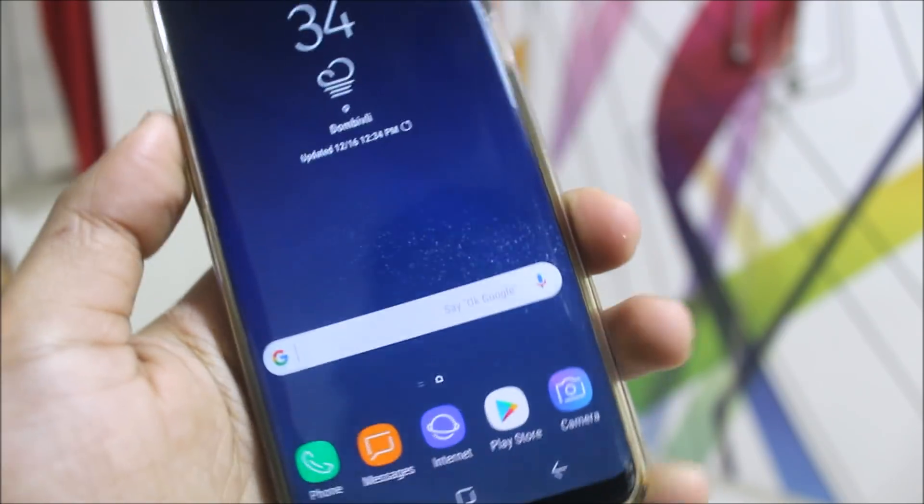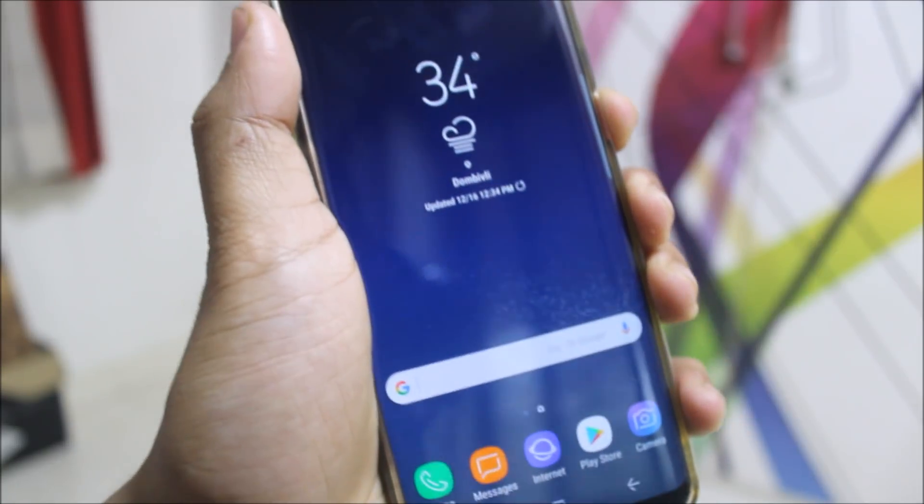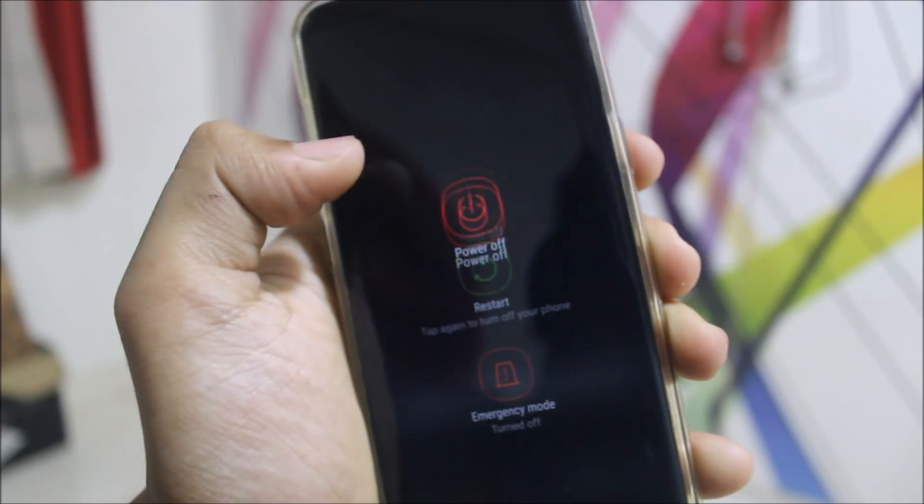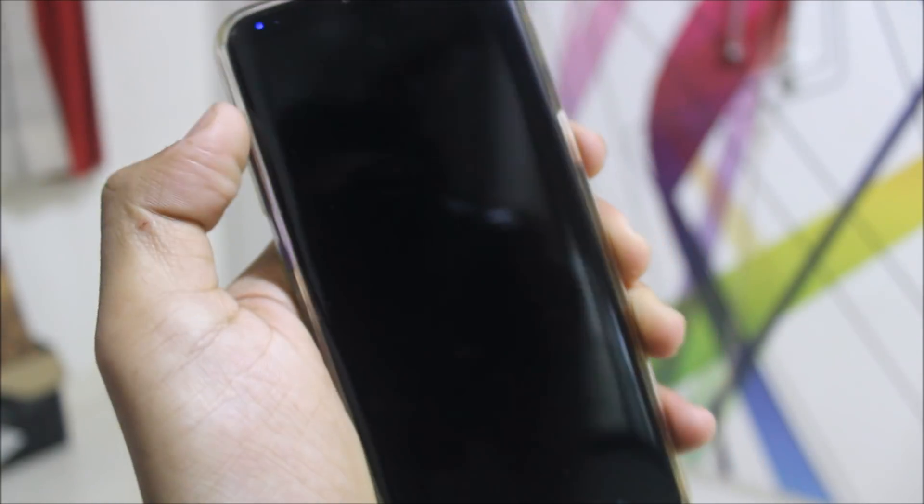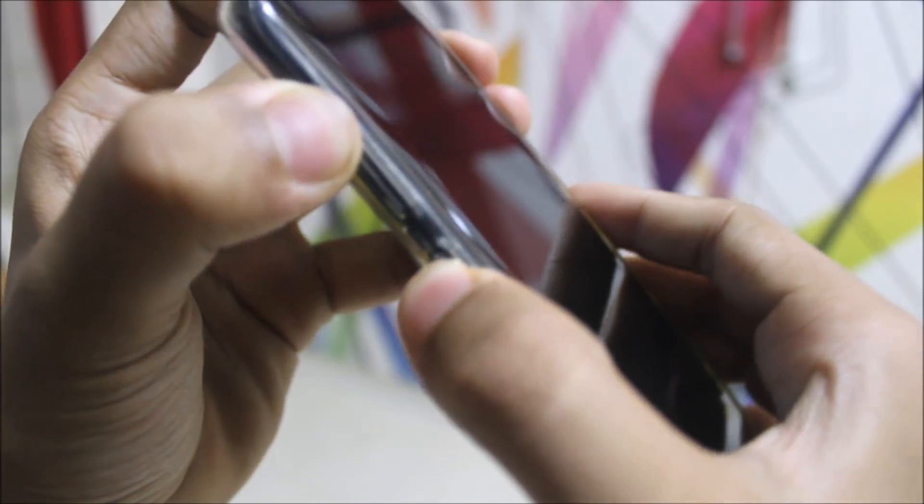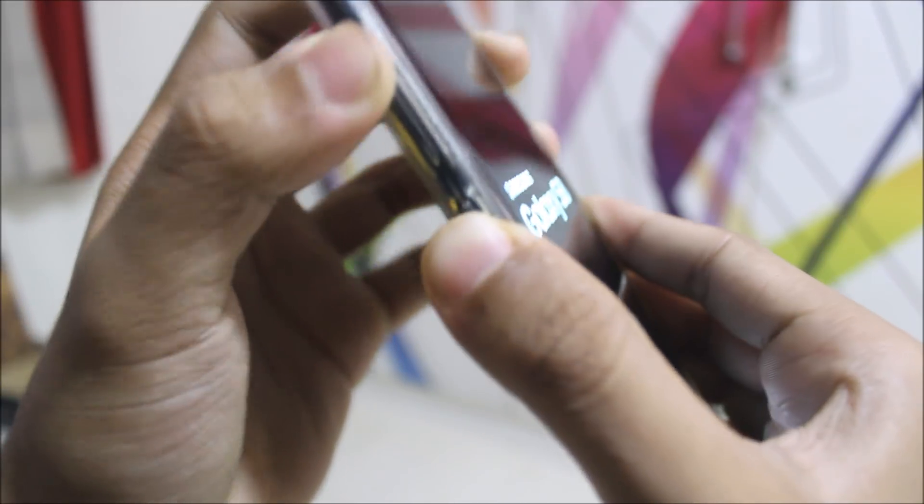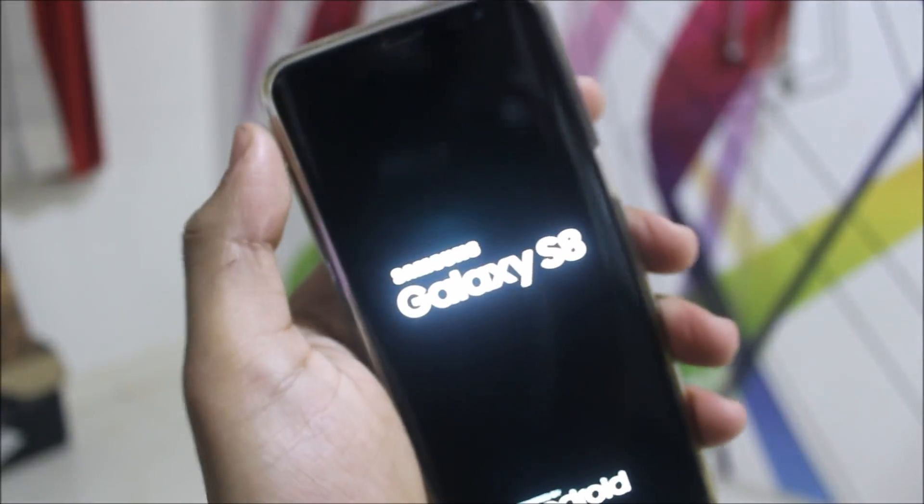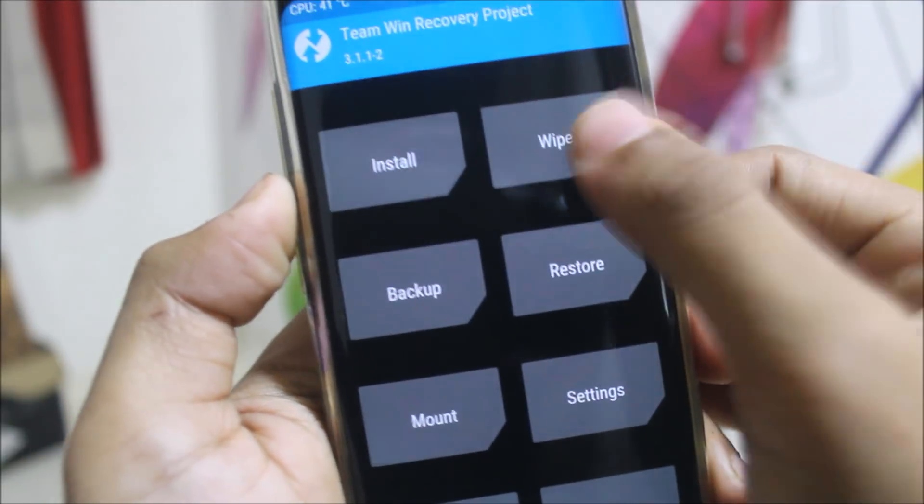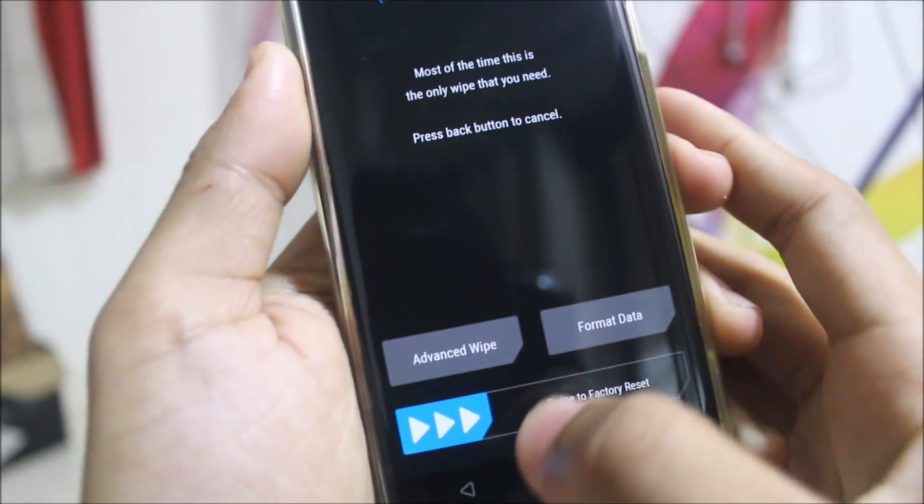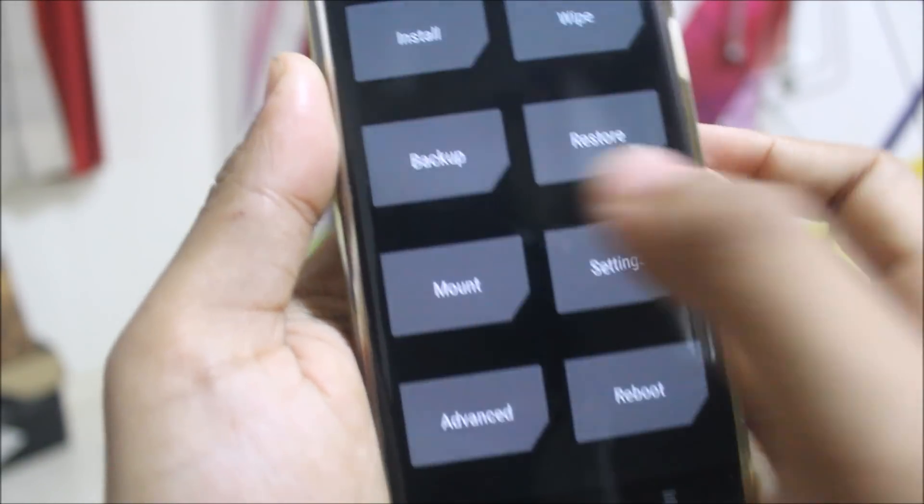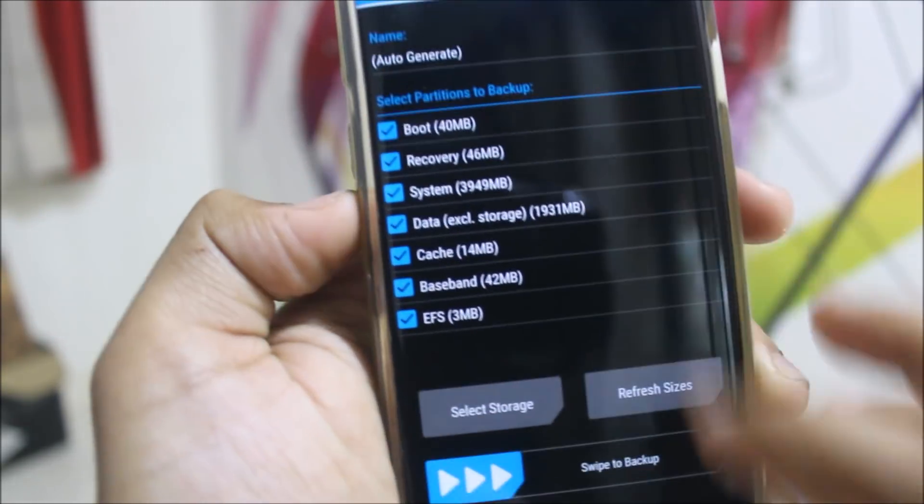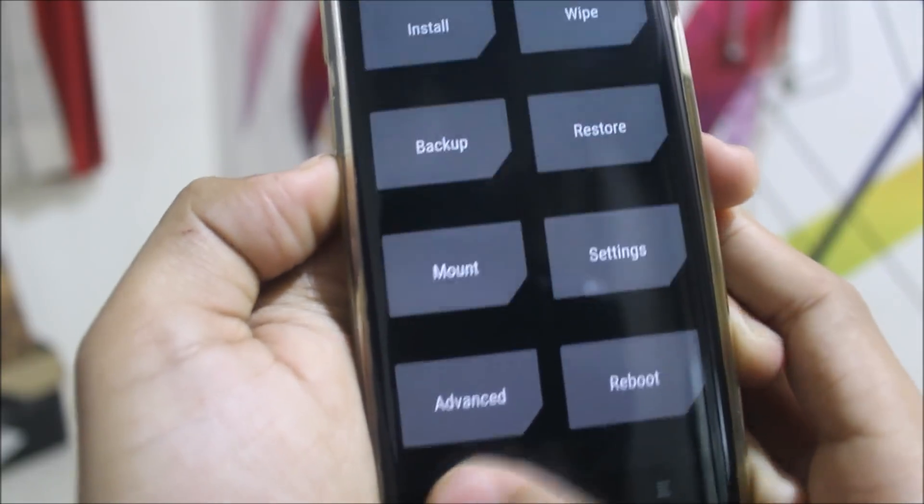Now let's move to the installation. To install this you will boot into recovery mode. First power off your device, boot into recovery mode by pressing the volume up, Bixby, and power button. Make sure you have TWRP recovery installed.